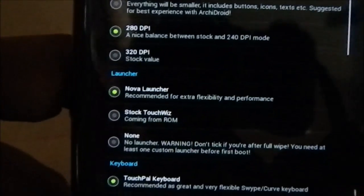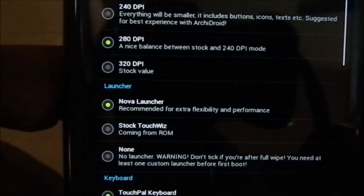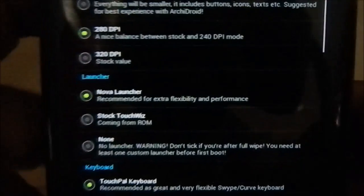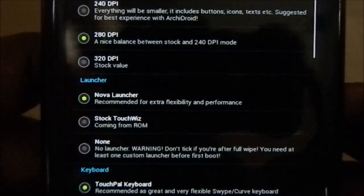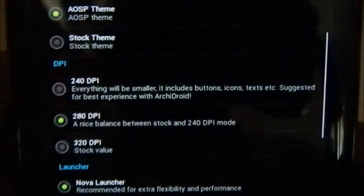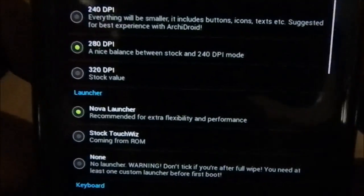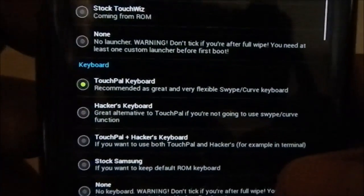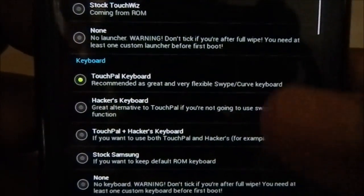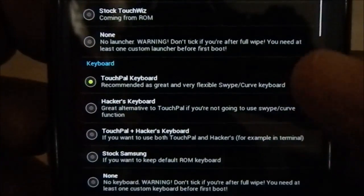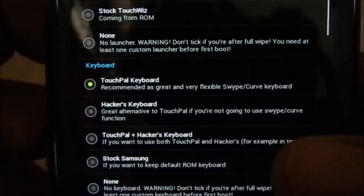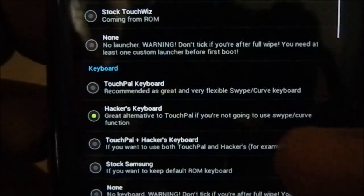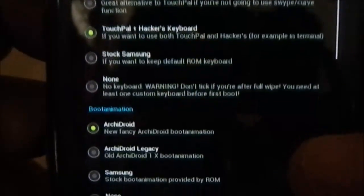Launcher option: you have Nova Launcher and stock TouchWiz, which is really awesome. If you are a TouchWiz guy, go for it. Since I selected the AOSP theme I'm going to go with Nova Launcher for a better experience. For keyboard option you have a bunch of choices: TouchPal keyboard, Hacker's Keyboard, and Samsung stock keyboard. I'm going to go with TouchPal and Hacker's Keyboard.